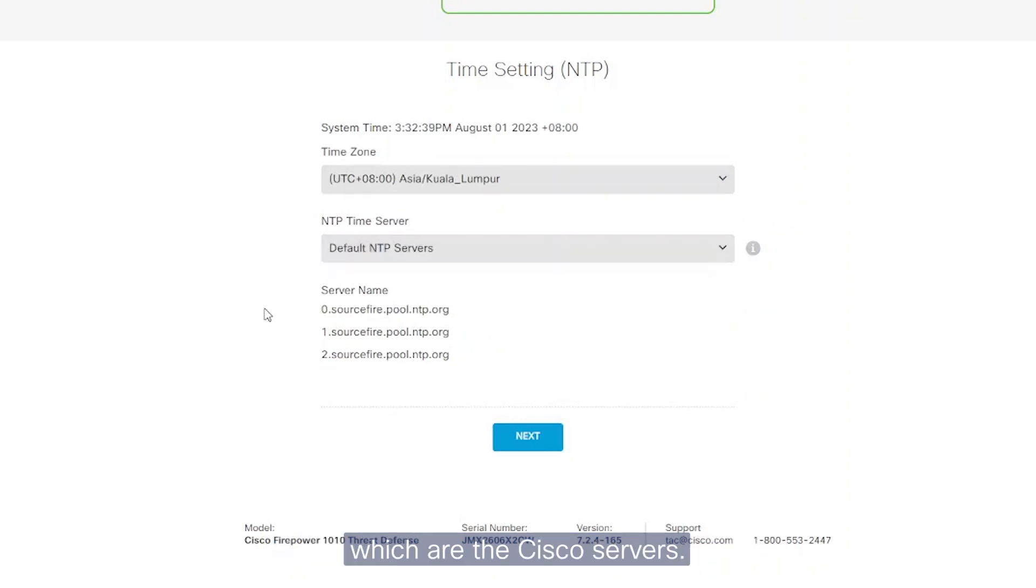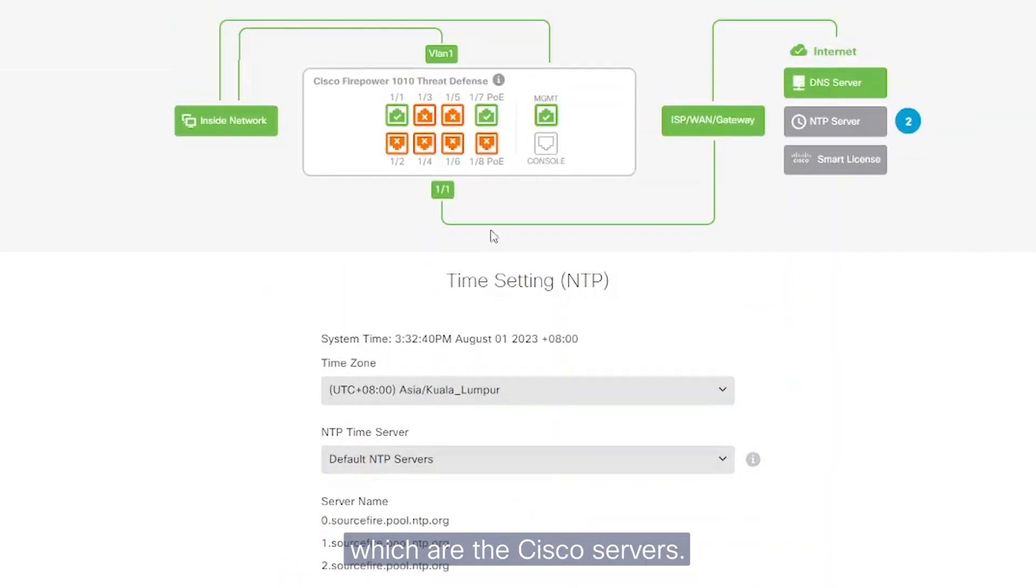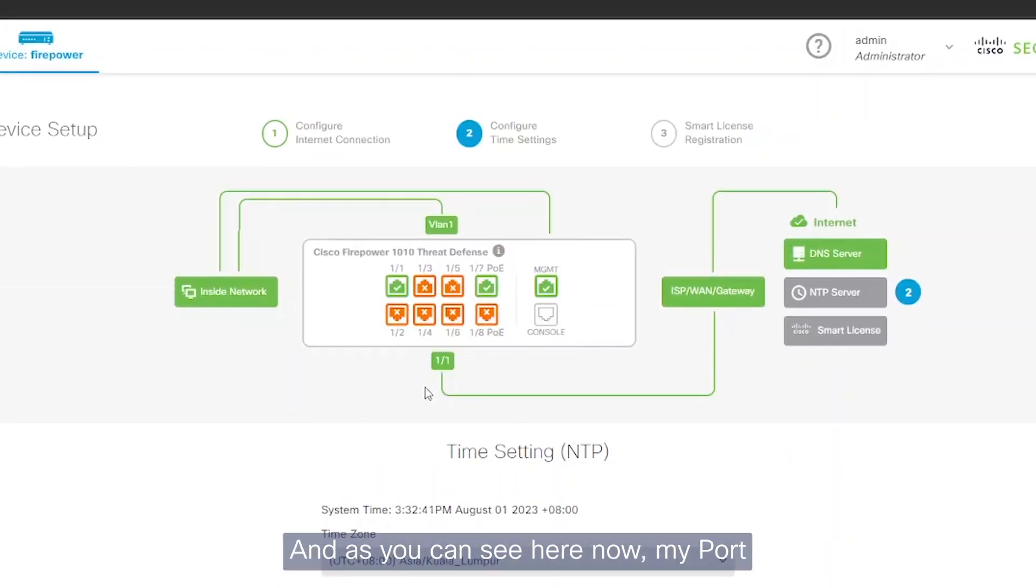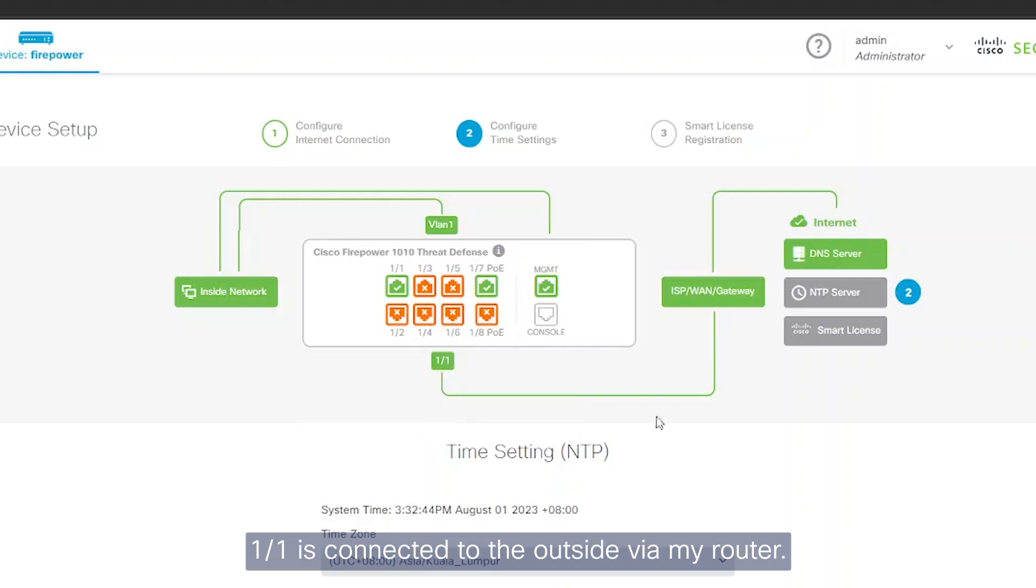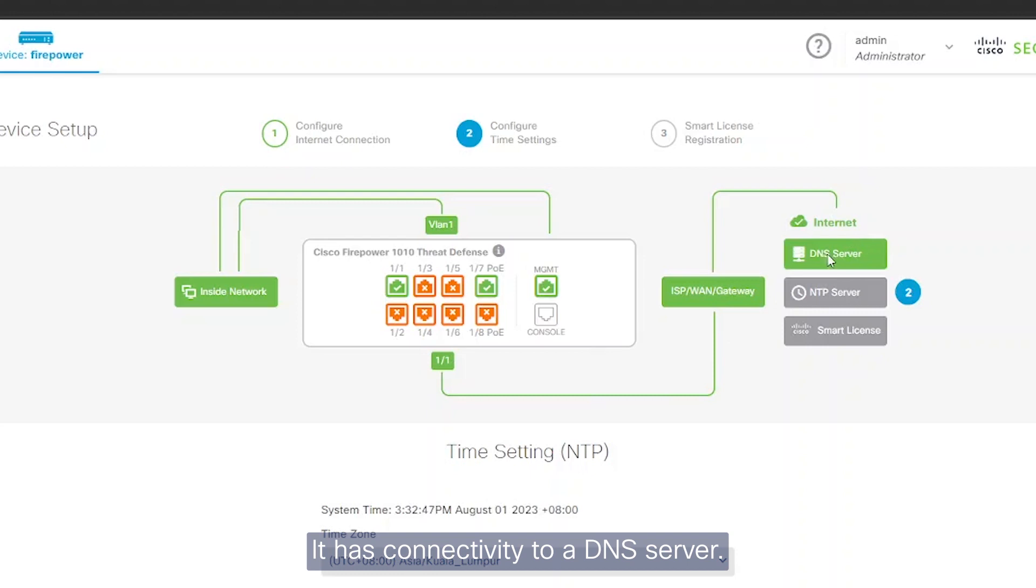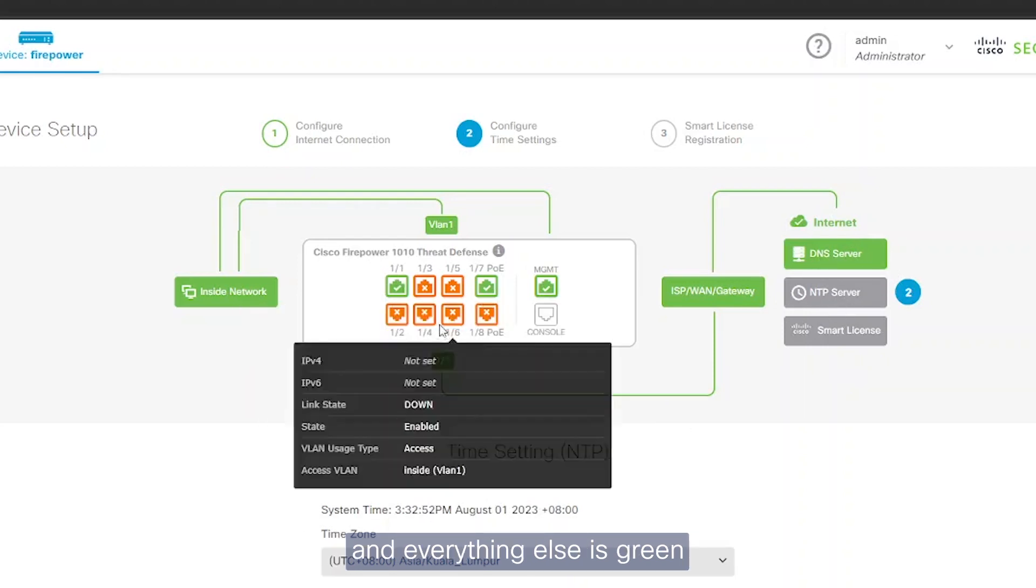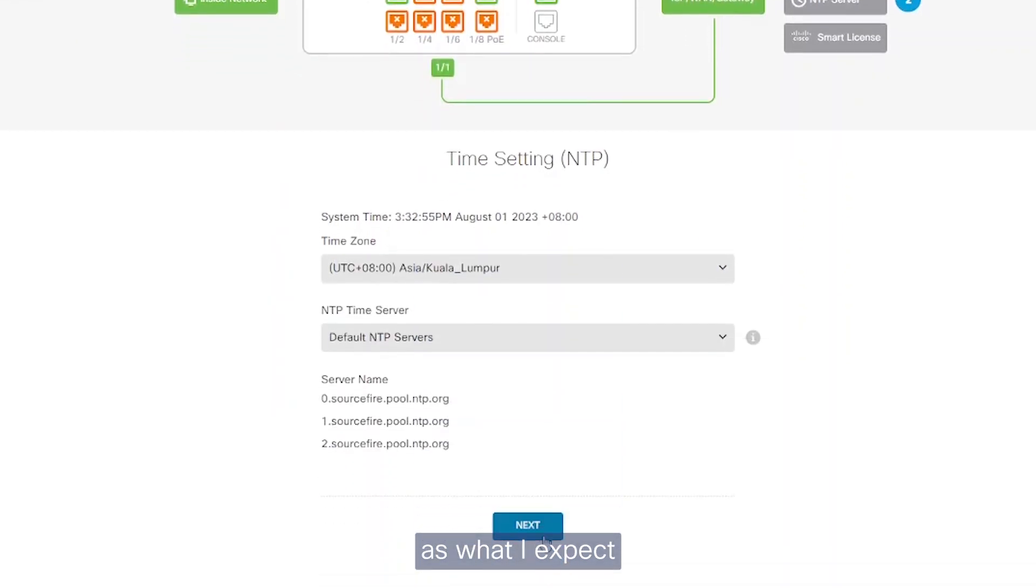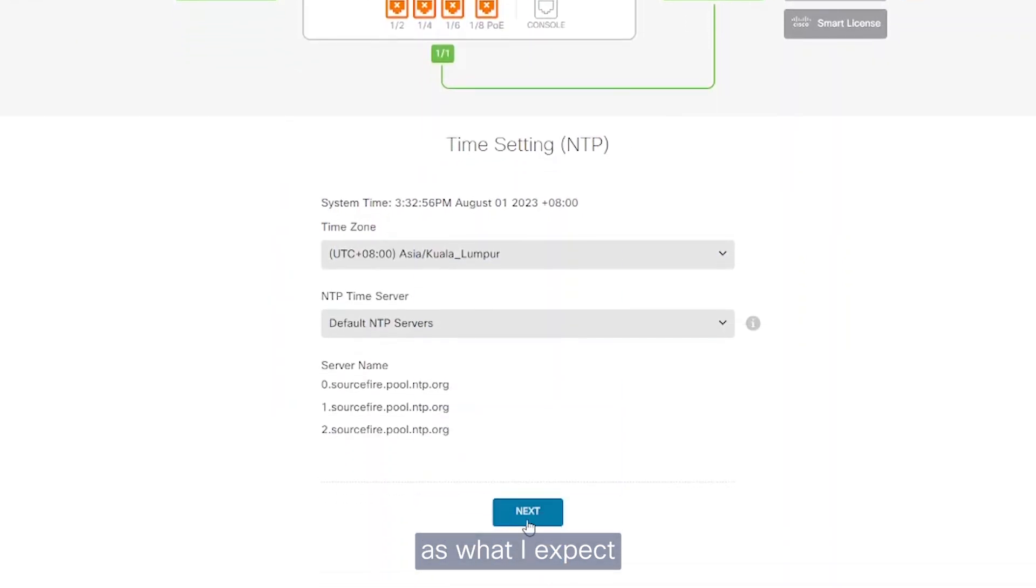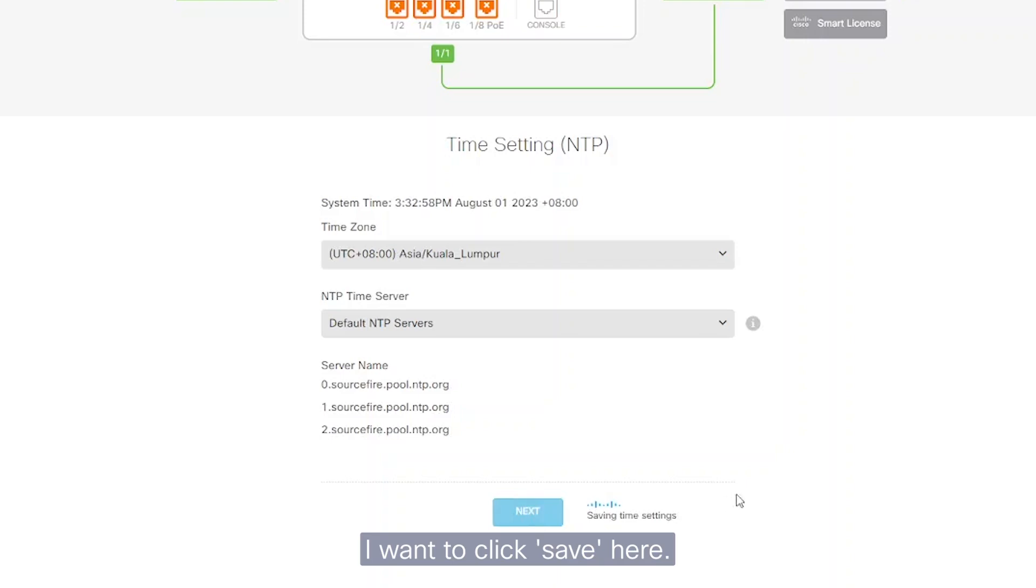I'm going to use the default NTP servers, which are the Cisco servers. As you can see here, now my port 1-1 is connected to the outside via my router. It has connectivity to a DNS server, I'm now connecting to an NTP server, and everything is green and orange as I expect. I want to click save here.